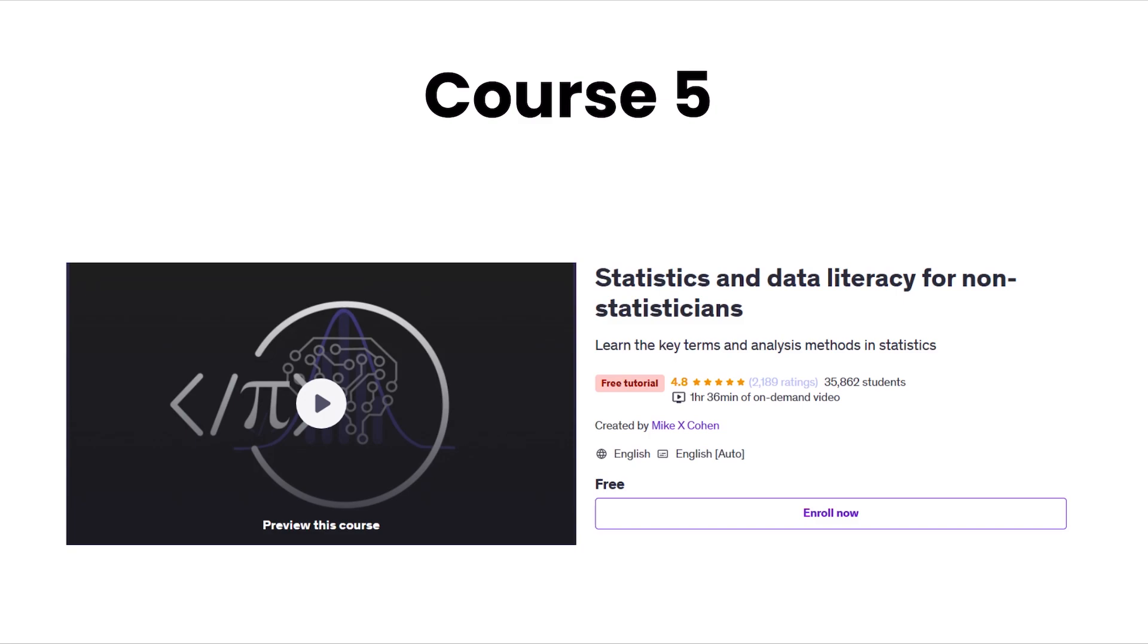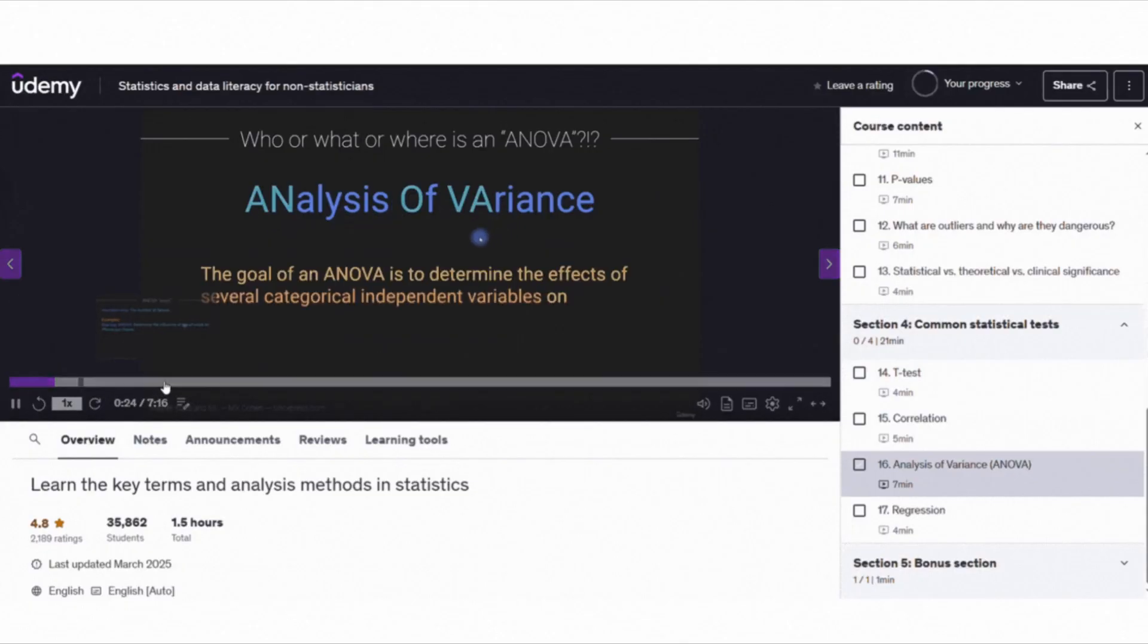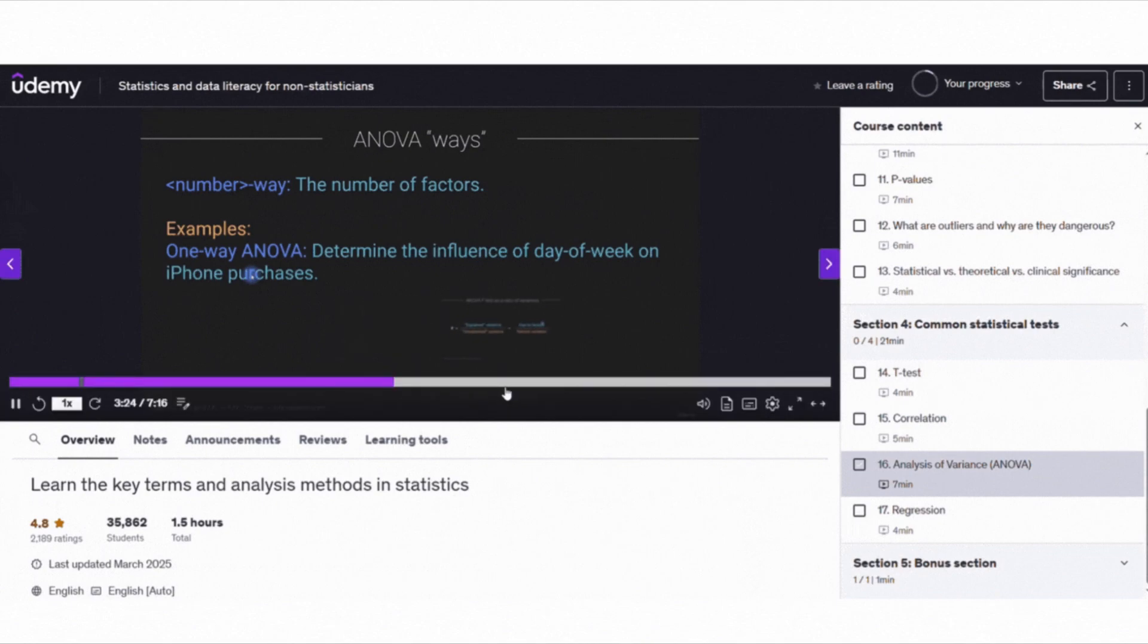Lastly, we have Statistics and Data Literacy for Non-Statisticians, a perfect course for anyone new to statistics. This course teaches fundamental statistics terminology and concepts such as p-value, ANOVA, variance, and T-test.